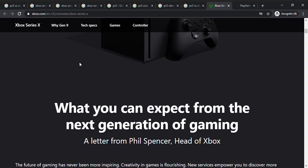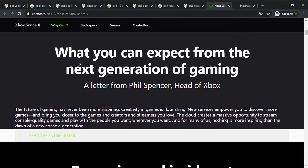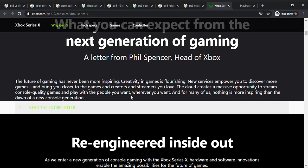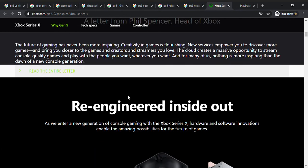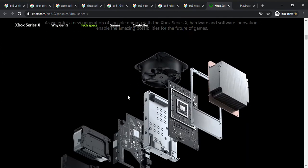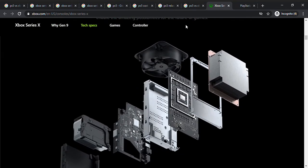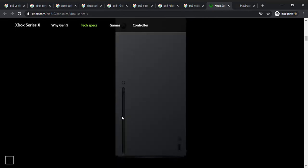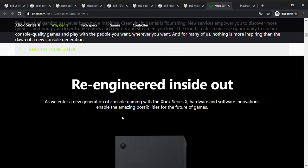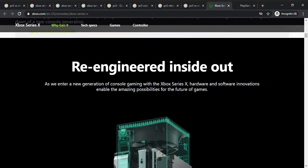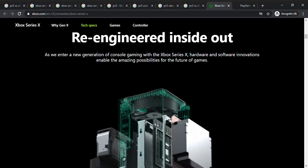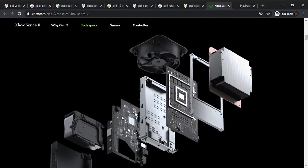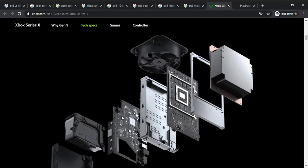What can you expect from the next generation of gaming? A letter by Phil Spencer, the head of Xbox. The future of gaming has never been more inspiring, creativity is flourishing. So I think streaming, you can stream, the resolution is better, so quality is better. The thing on top is a fan, that's why there's holes in green stuff.